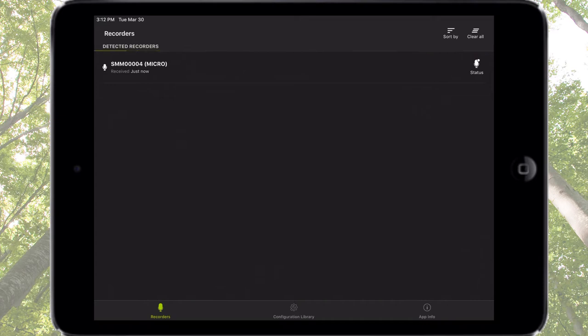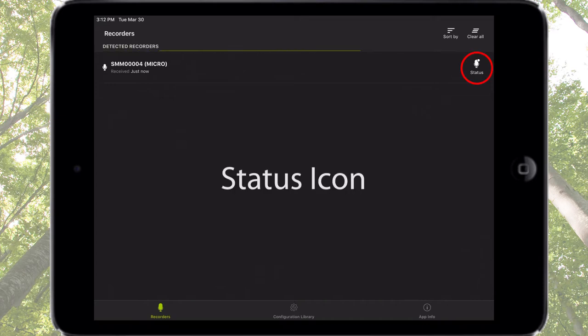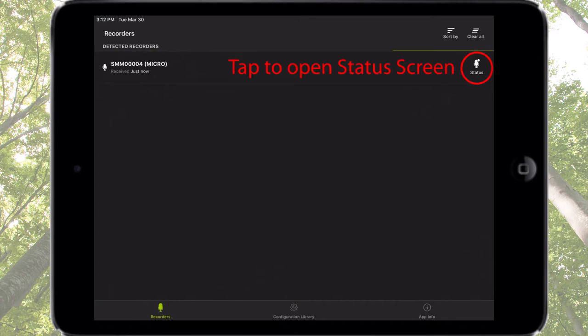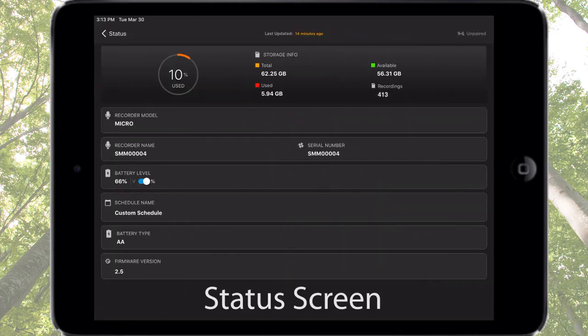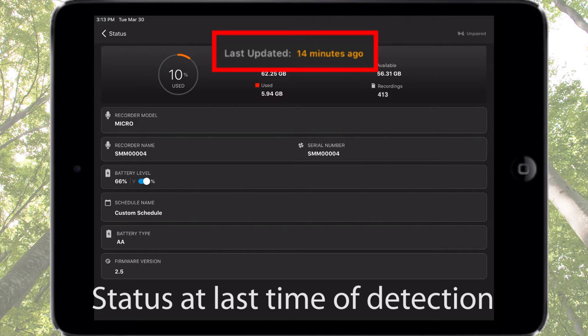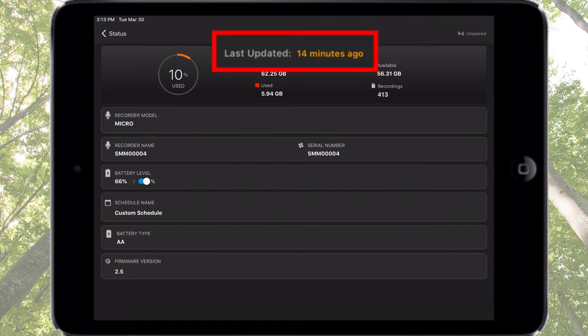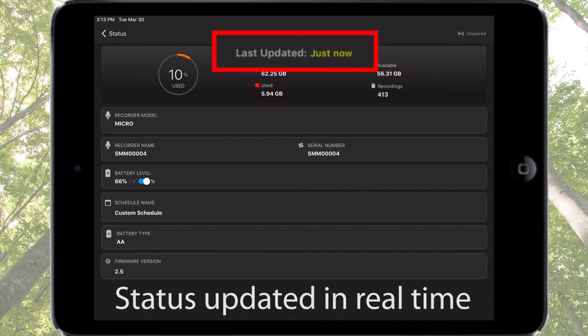Each listed recorder has a status icon on the right. Tap the status icon to open the status screen. If the Songmeter Micro recorder is not currently detected via Bluetooth beacon, the status screen displays the status of the recorder at the time it was last detected. If the recorder is currently powered on and within Bluetooth range, the status screen is continually updated with real-time information from the recorder.